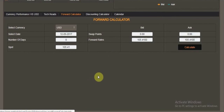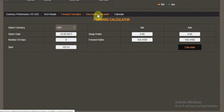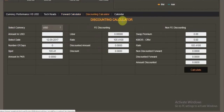A forward calculator has also been added for the convenience of active traders. This allows you to calculate broken date rates as well. Similarly, you have the discounting calculator, which is available for the active discounting of LCs.